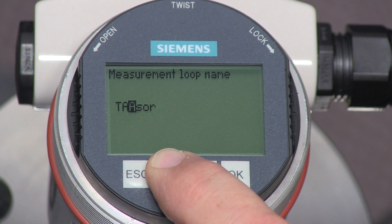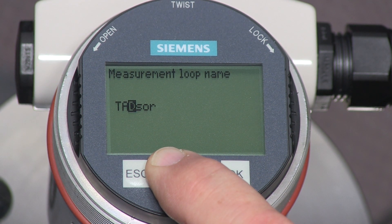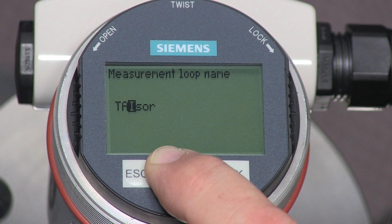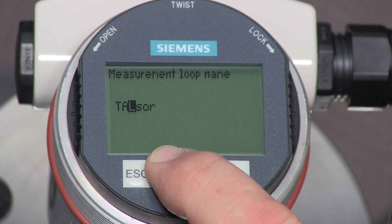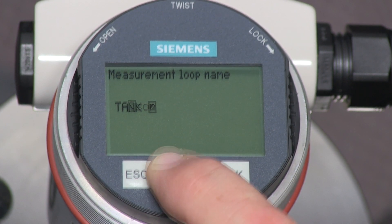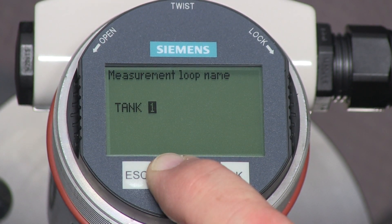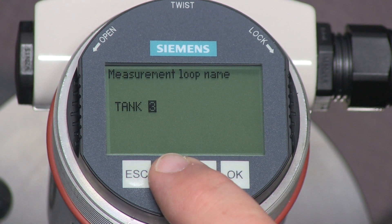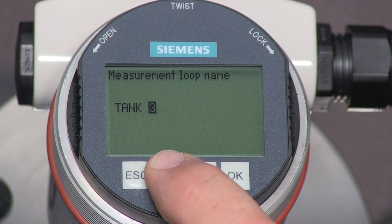If you press and hold the plus key, the letters will begin to scroll forward. When we finish entering the new name, press the OK key.